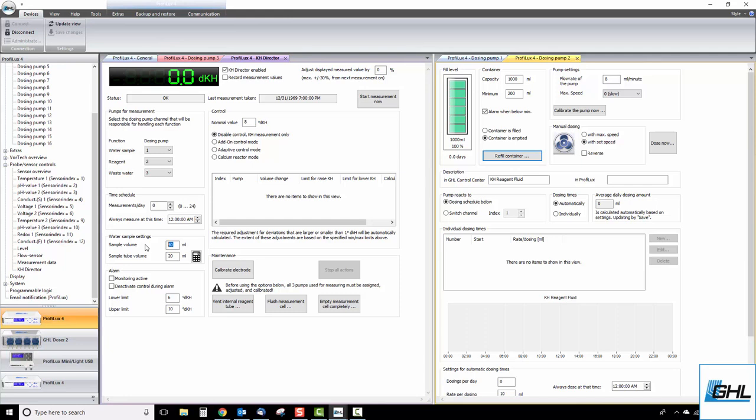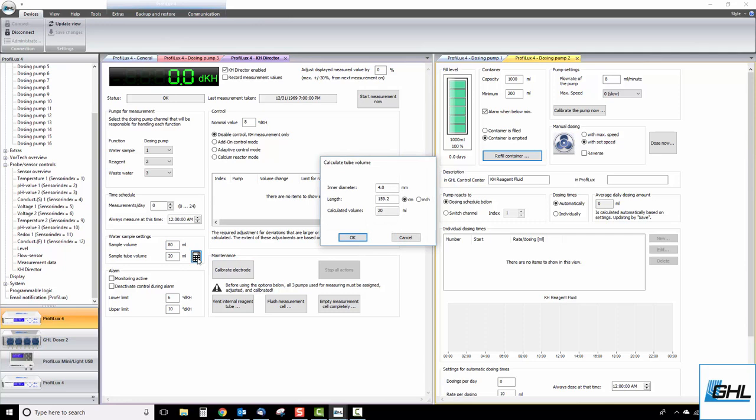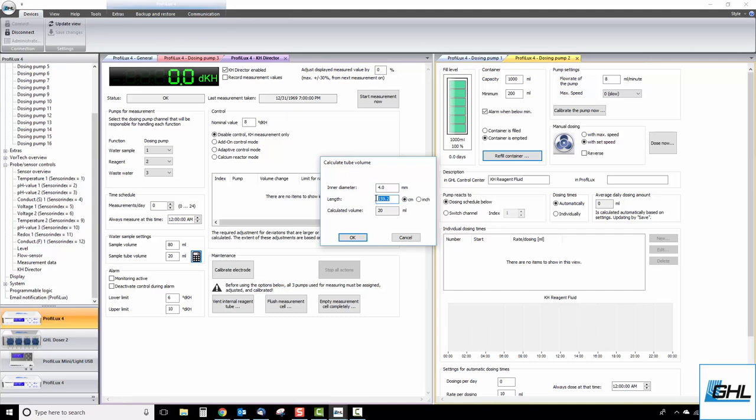Next, click on the calculator icon and type in the inner diameter of the tube that is being used. The inner diameter of the tube included with your KHD is 4 millimeters. Next, measure the total length of your water sample tube and type it into the length field. Be sure to also take the length of the doser tube itself into account. The length of the beige tube that is coming out of the doser itself is about 4.7 inches long.